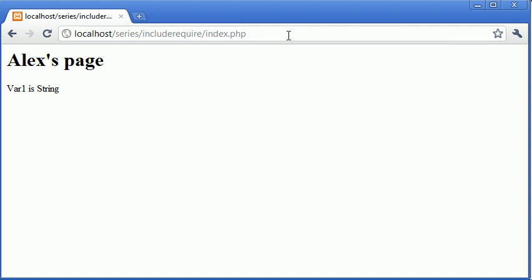Therefore the files are required. Include is more for design based choices. So for example, you might want to include a menu. Your website doesn't necessarily have to run with a menu, you don't want to kill the rest of the page if you maybe don't have the menu file available. So you just need to make a logical choice whether you use include or require. But for now that's both of them inside PHP.